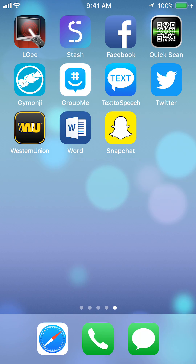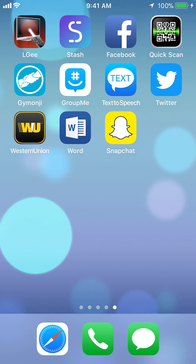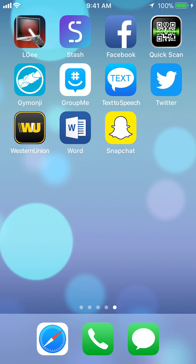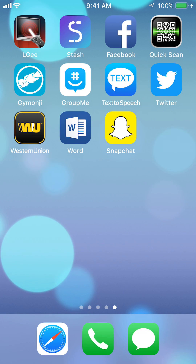Hello and welcome to Kahindo Tech. In this video I'll show you how to clear your search history on the Facebook app.